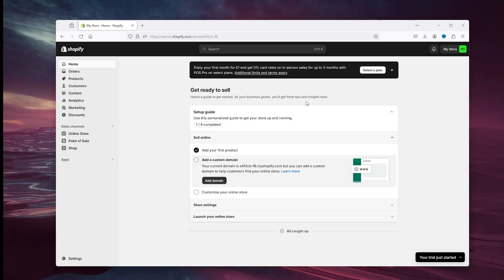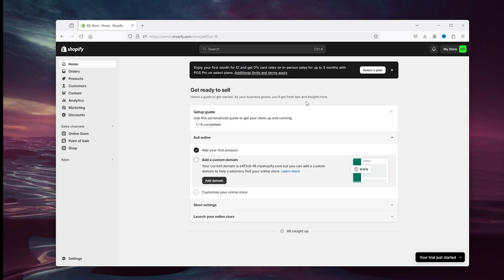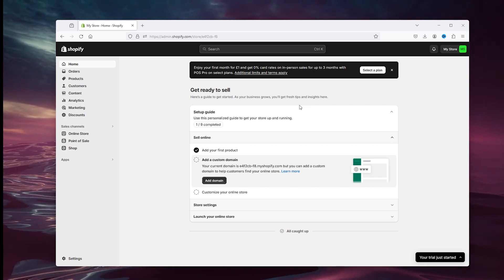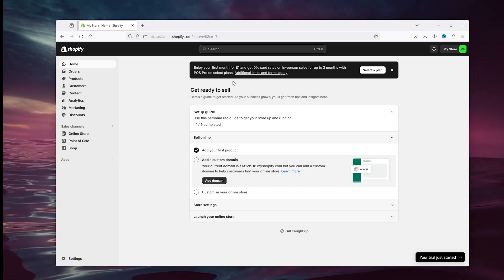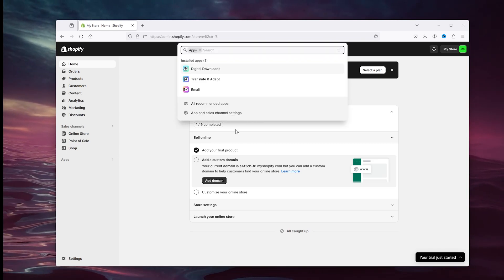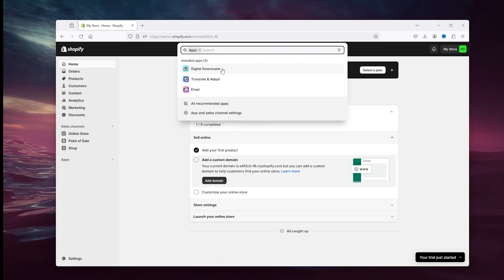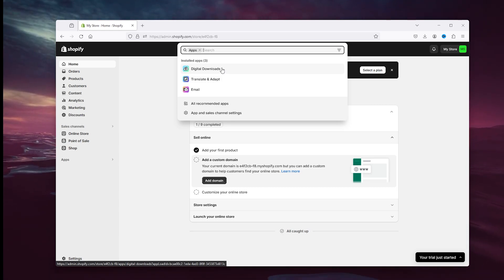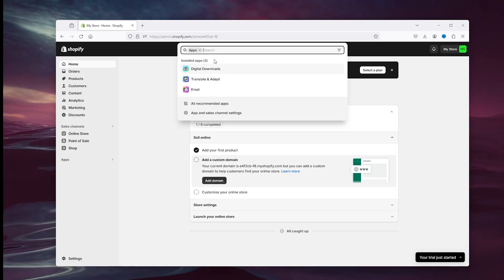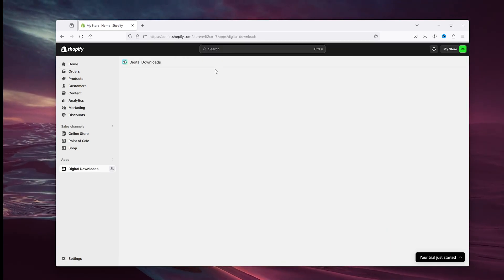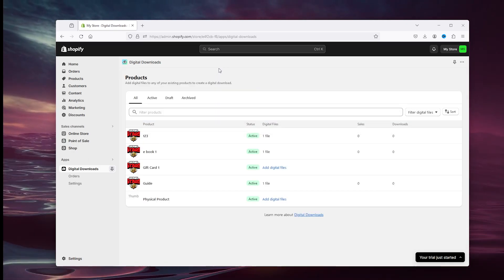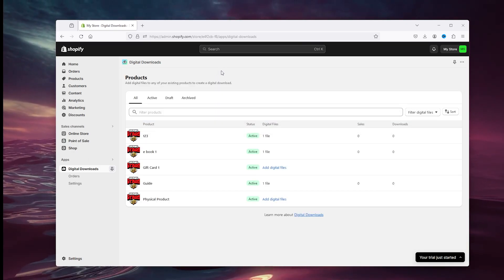Now the first step that you want to take is go down to the applications, go to the digital download applications, search it in the search bar right here, install it to your page and then you come up with this application. Now the first step that you want to do is install this and go down to products.